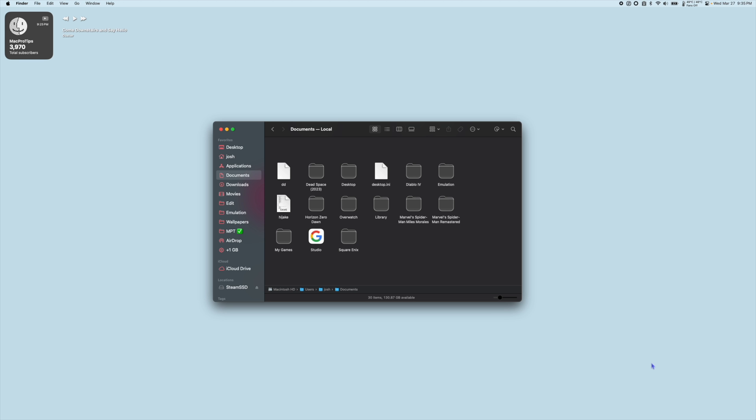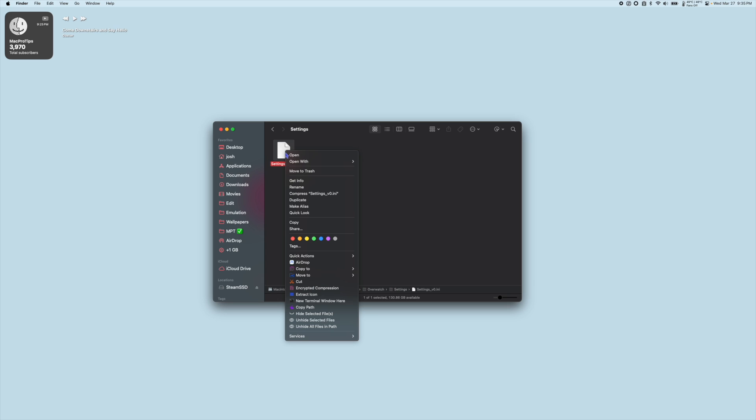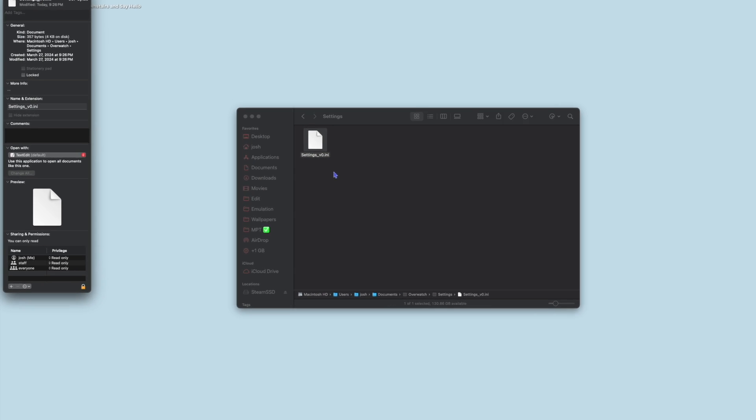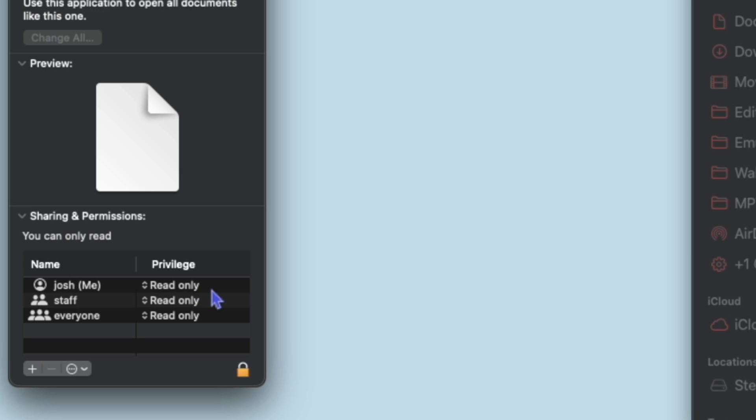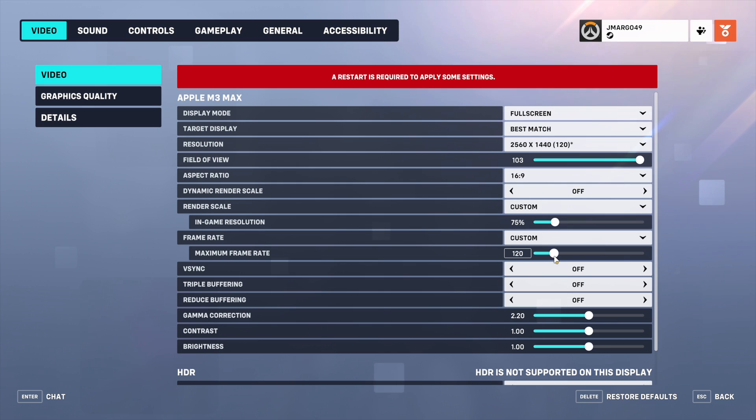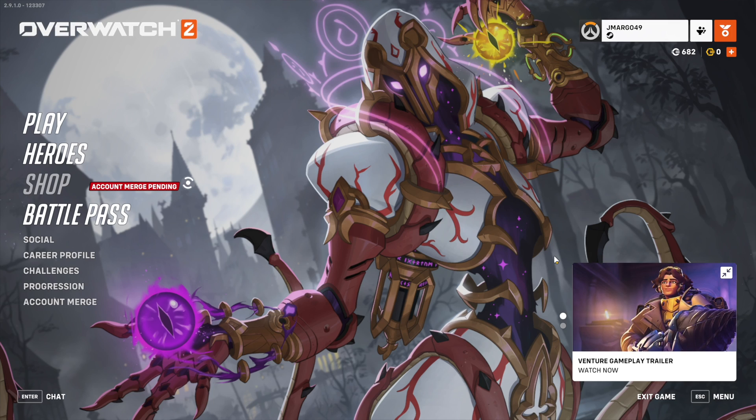If you notice that your graphics and resolution settings reset every time you launch the game, we can try to fix this by going to Finder, the Documents folder, then finding the Overwatch folder. Open the Settings folder and right-click the .ini file and select Get Info. At the bottom of the window, make sure that under Sharing and Permissions that all privileges are set to Read Only. Once you have your graphics settings how you want them, I recommend going to the Practice range.